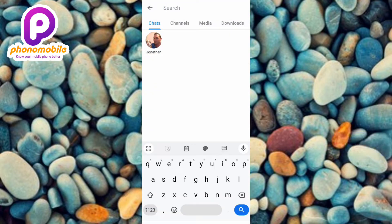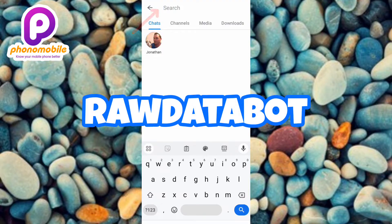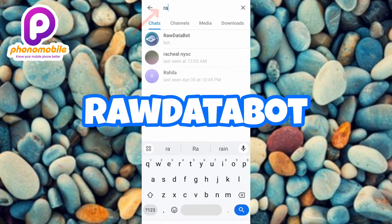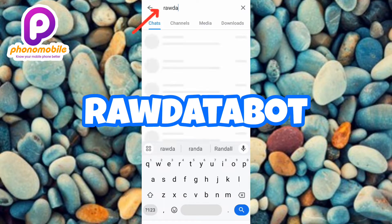The next step is to type in "Raw Data Bot." Let me type it in — Raw Data Bot.